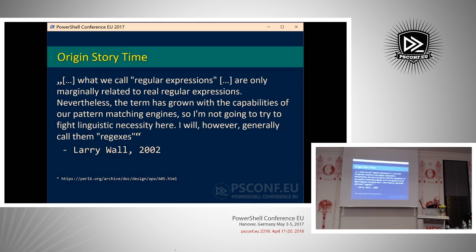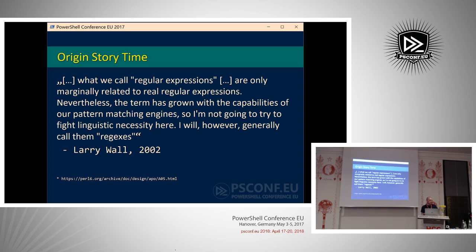Larry Wall also commented that what we call regular expressions today are not technically regular expressions in the language theory sense. In a blog post in 2002 while discussing how to implement regex in Perl 6 — a language which has still not been released — he said: 'What we call regular expressions are only marginally related to real regular expressions. Nevertheless, the term has grown with the capabilities of our pattern matching engines, so I'm not going to fight linguistic necessity here. We'll generally just call them regexes.' So a regular expression is not really a regular expression, but we call them that because everyone else does.